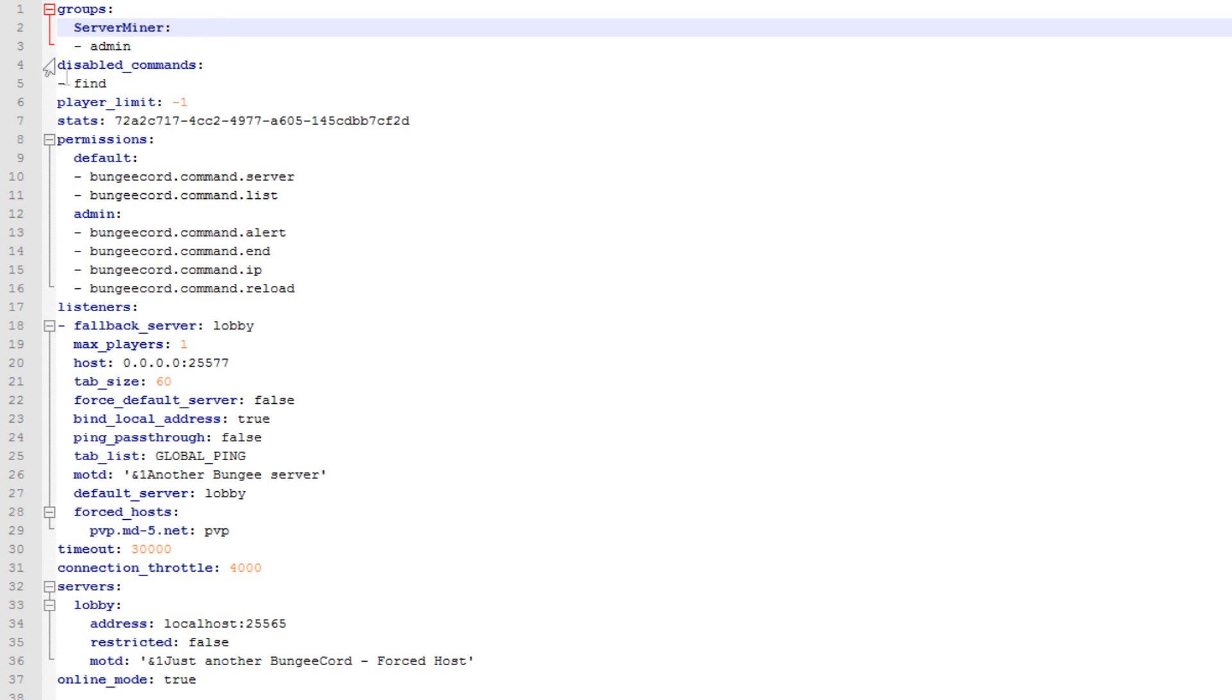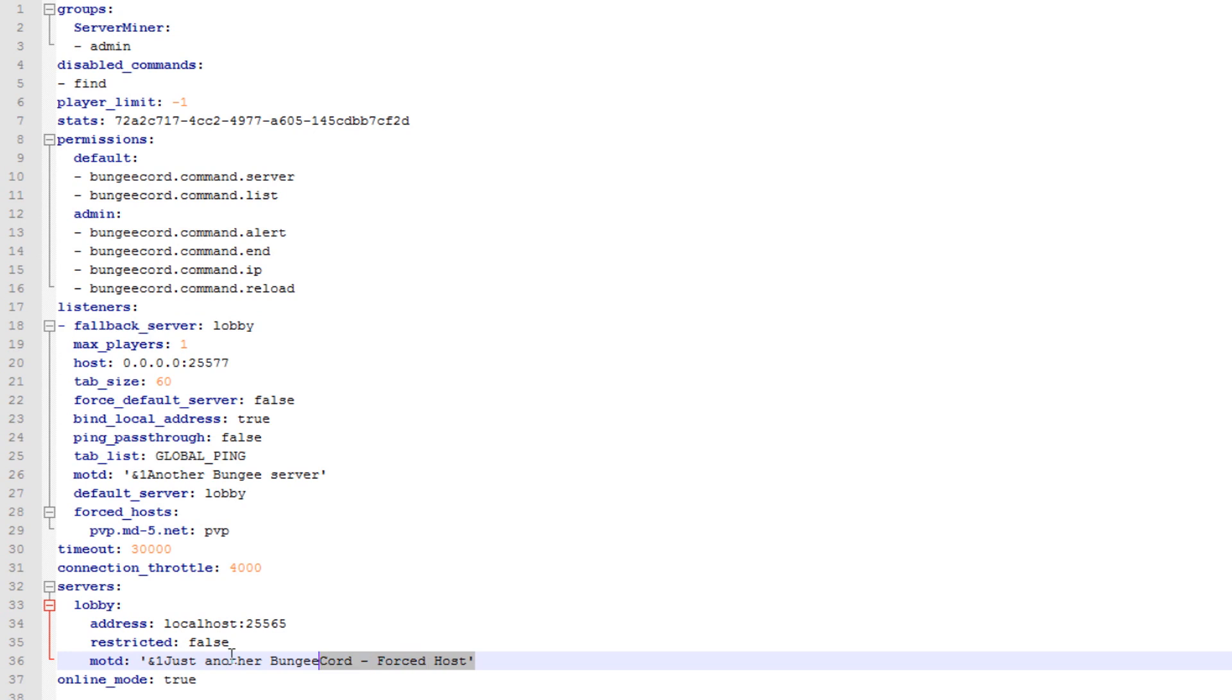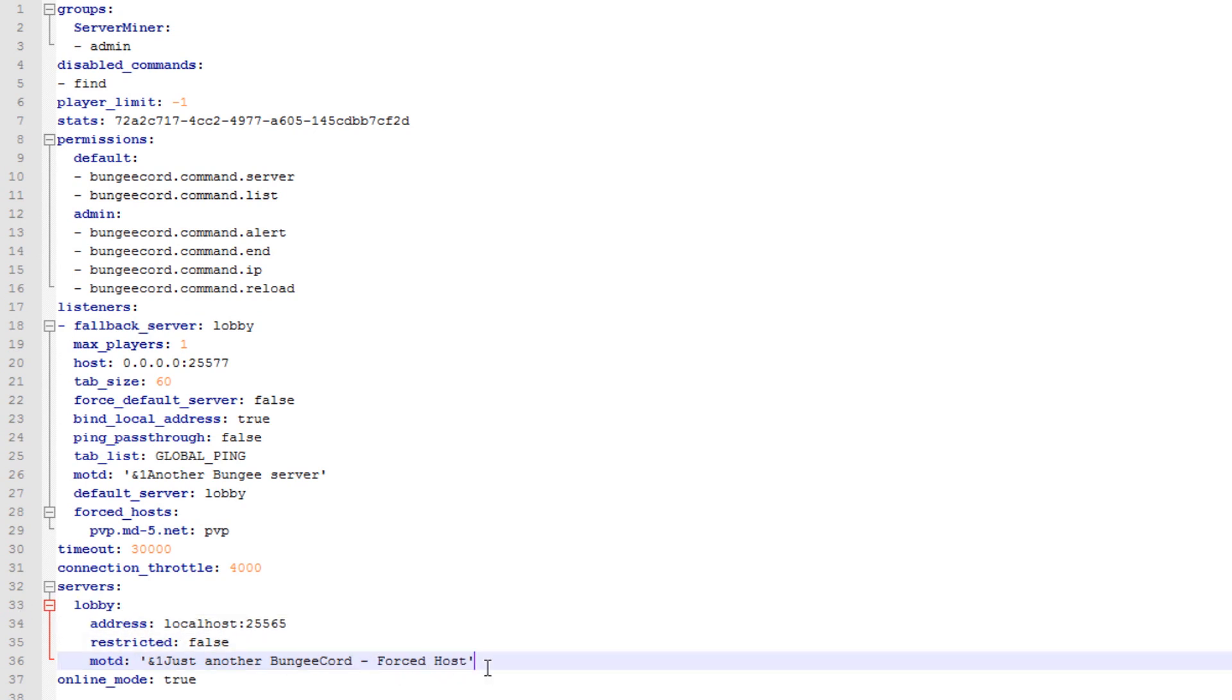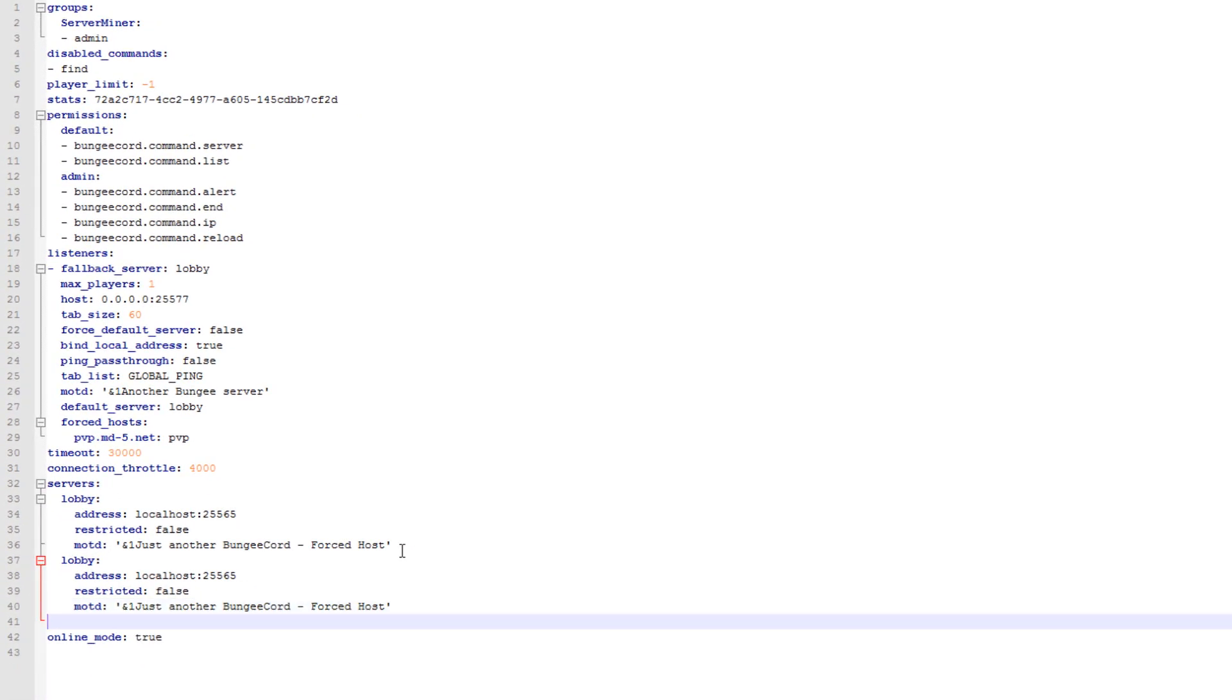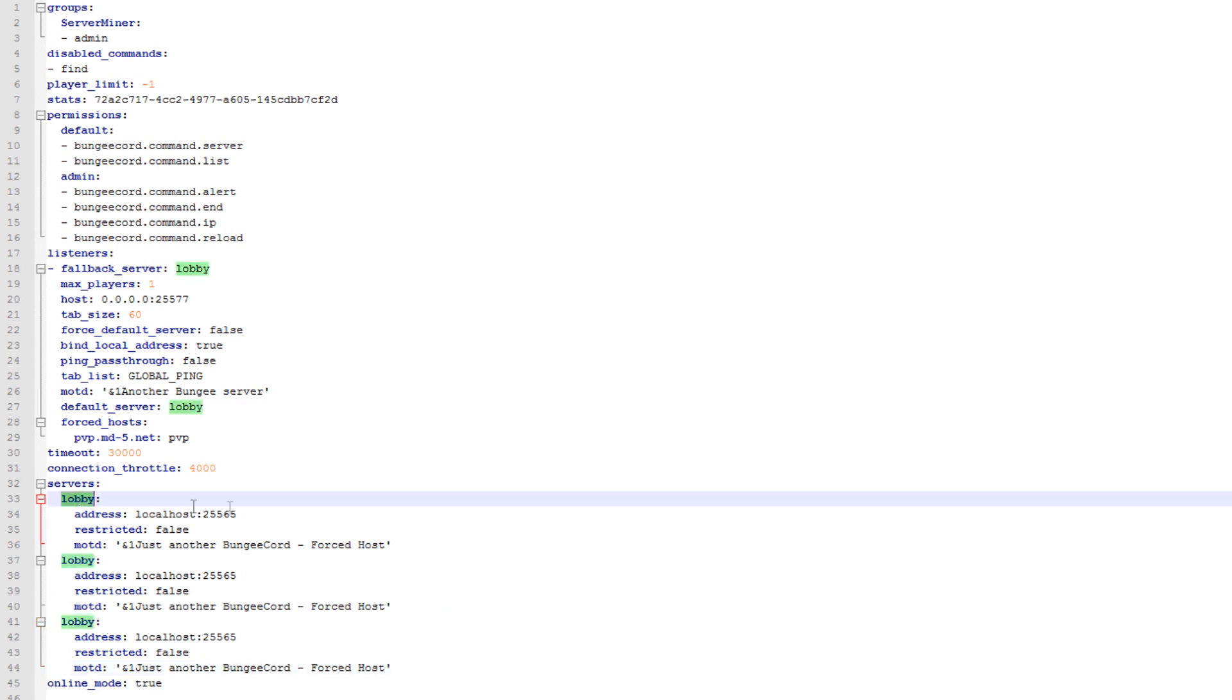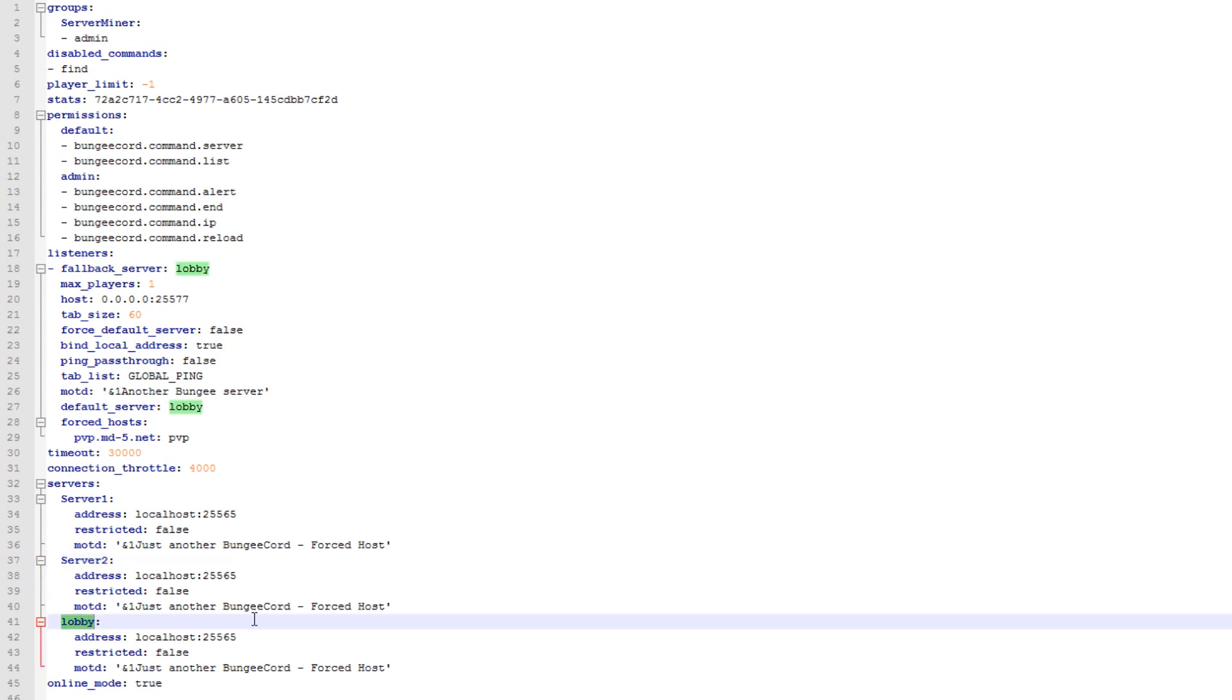You can ignore the rest of the lines up until the fallback server. But before we go there, we will specify what servers we are using. As we are using 3 other servers, we'll copy this and paste it 2 times. Let's just call the servers server1, server2 and server3.